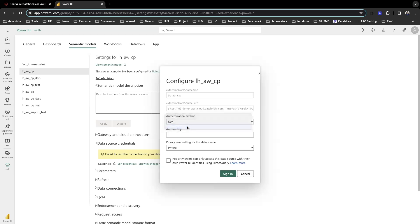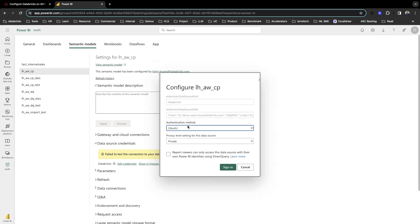The third method is OAuth 2, which is the same as either AAD or OIDC in Power BI desktop. When you do this, you will click on sign in. What Power BI service is going to do is use your OAuth credentials to connect to Databricks, unless you tick this box.